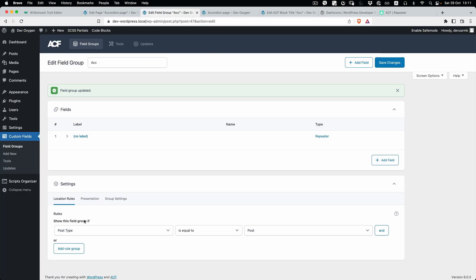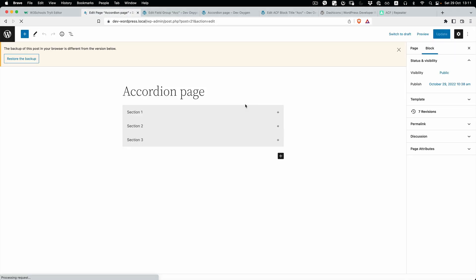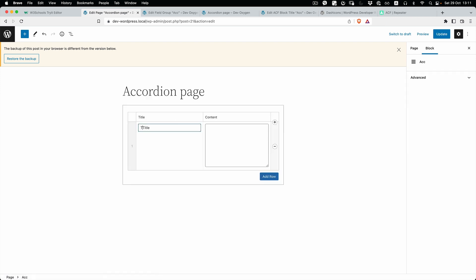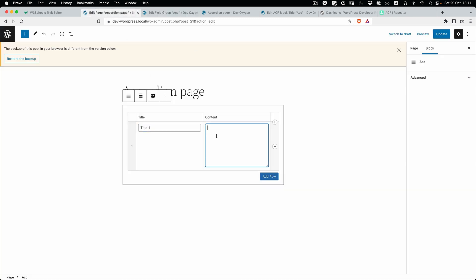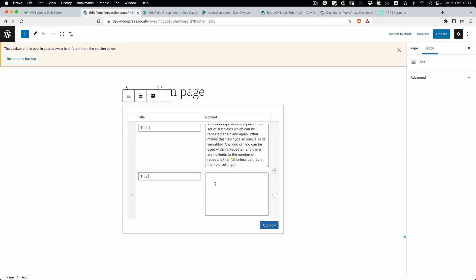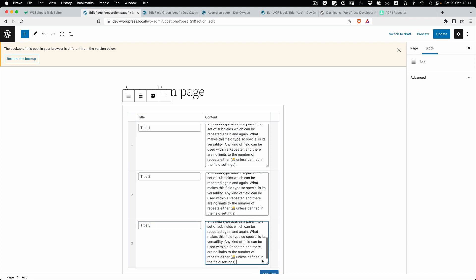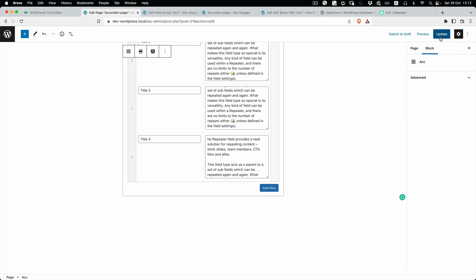We need to target our accordion. Save changes and reload. If you press edit you can see we can add titles. Let's add title one with some description, title two, title three, and one more. Perfect — update.